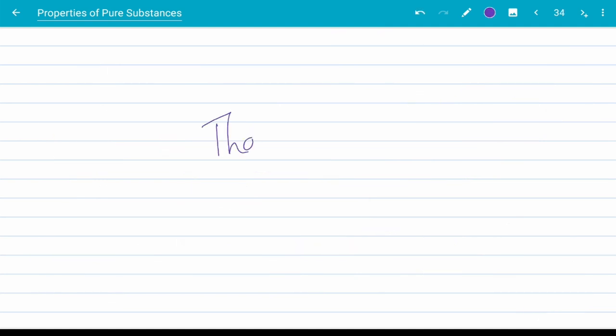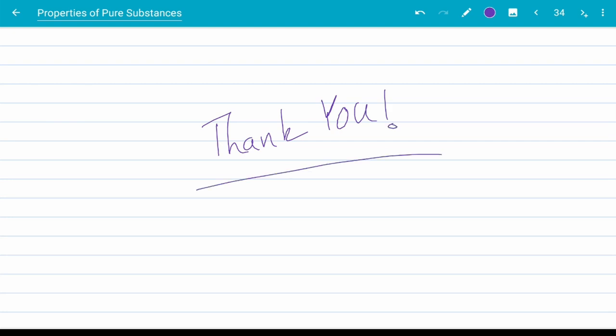Thank you for staying to the end of yet another video. If you find this video helpful, please give it a like as it greatly helps the channel. Please also consider subscribing for more science and engineering content. Thanks again and see you in another video.